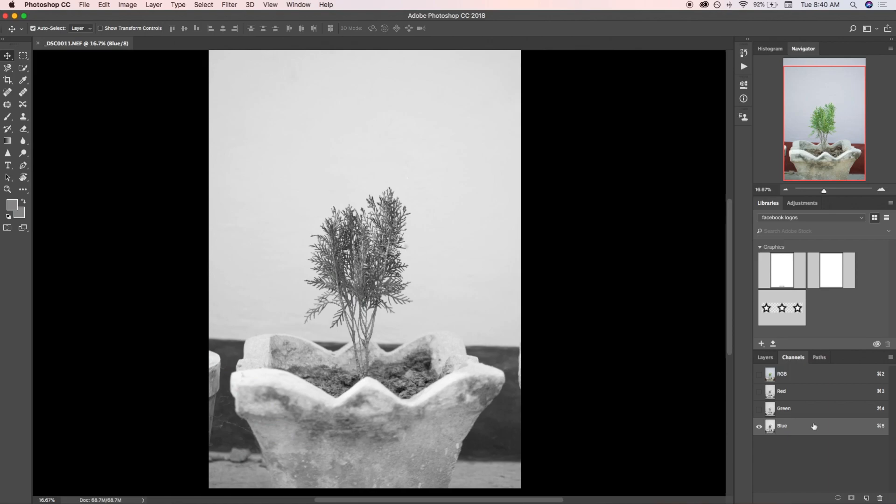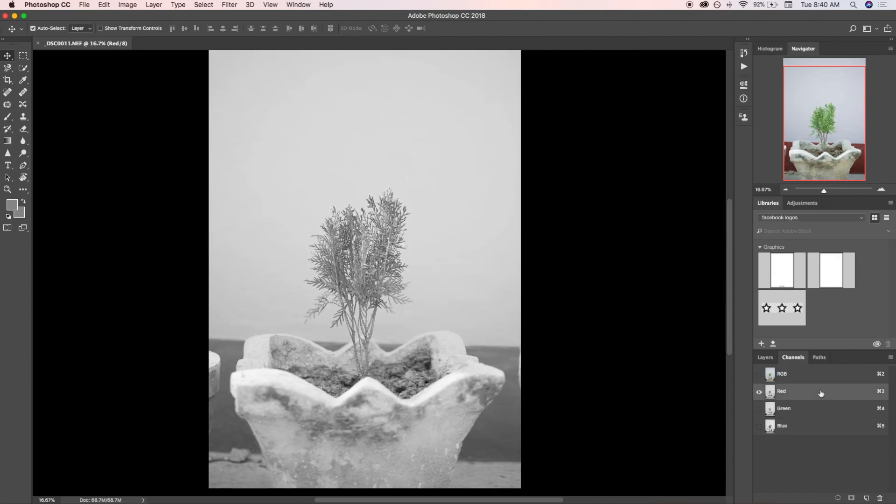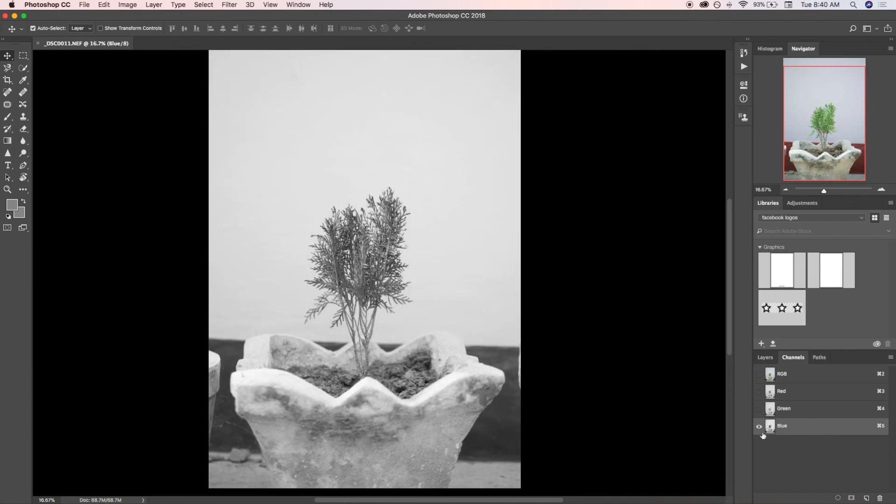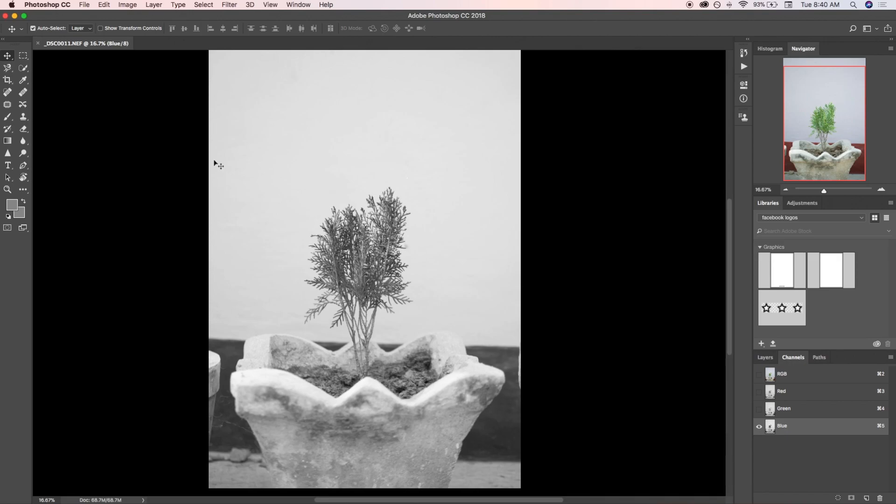The interested area here is the leaves of this plant and the non-interested area is the background. We have to separate this plant from the background. As we can see, in the blue channel the contrast difference between the background and the plant is maximum, so we have to use the blue channel for the selection. Just select blue and then open Levels.